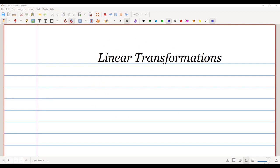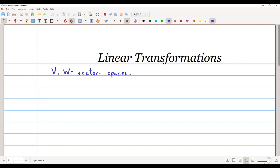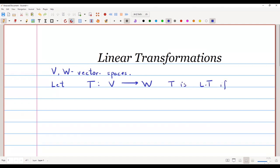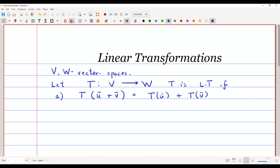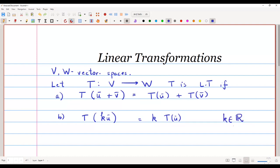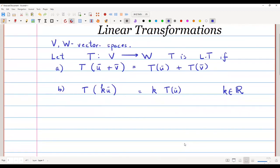In this video we are going to discuss linear transformations. Let V and W be vector spaces and let T be a map from V to W. T is called a linear transformation if it satisfies two properties: first, T(u + v) = T(u) + T(v); and second, T(k·u) = k·T(u), where k is a scalar — here taken as a real number.